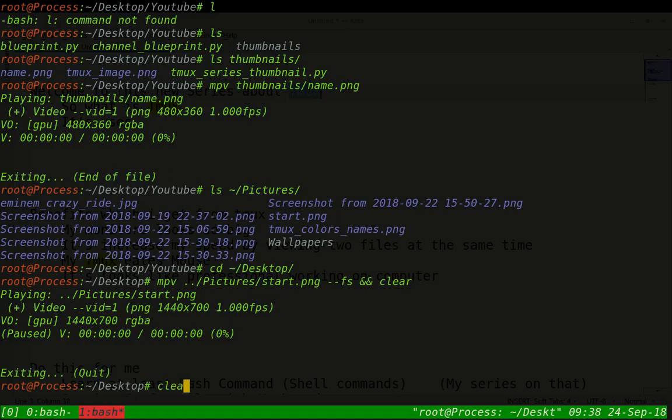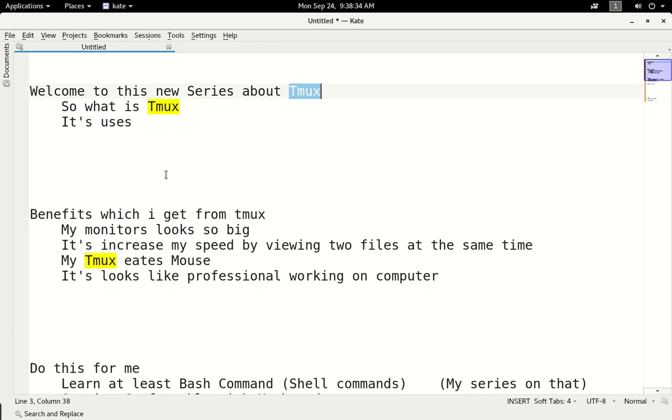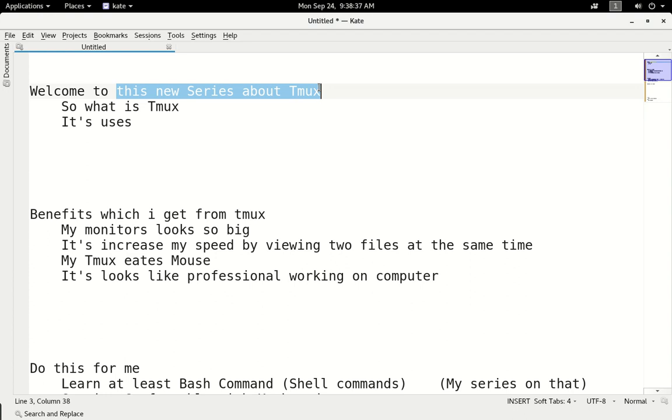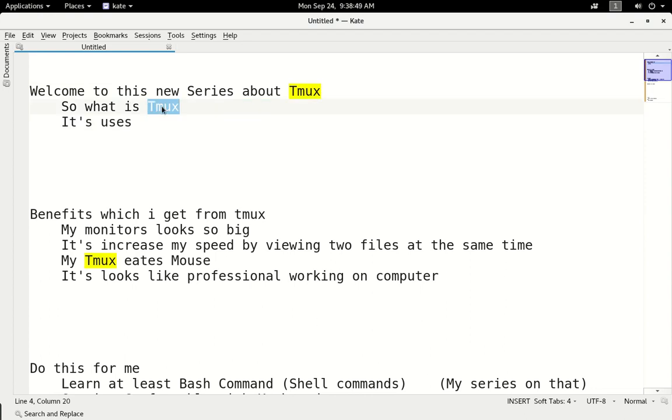Okay guys, welcome once again. Welcome to this new series called TMUX. So what is TMUX? That's the target of this video. How to use TMUX and its environment details, I will explain in upcoming videos. So what is TMUX?